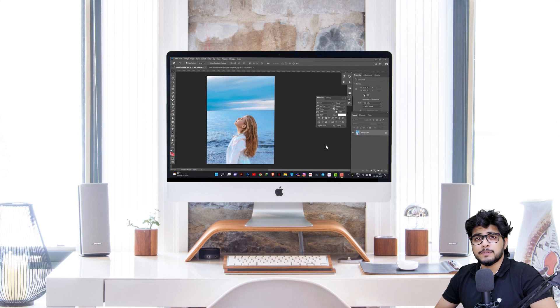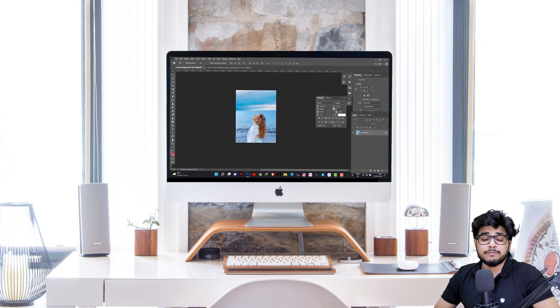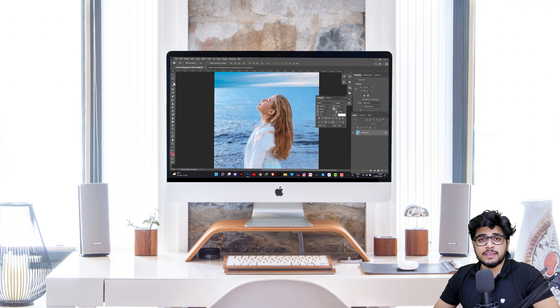Hello everyone, how are you? I hope you are doing good and welcome again to the channel WeDesigns.